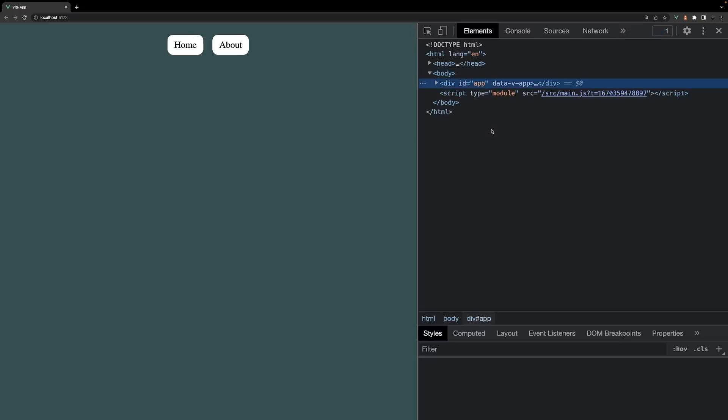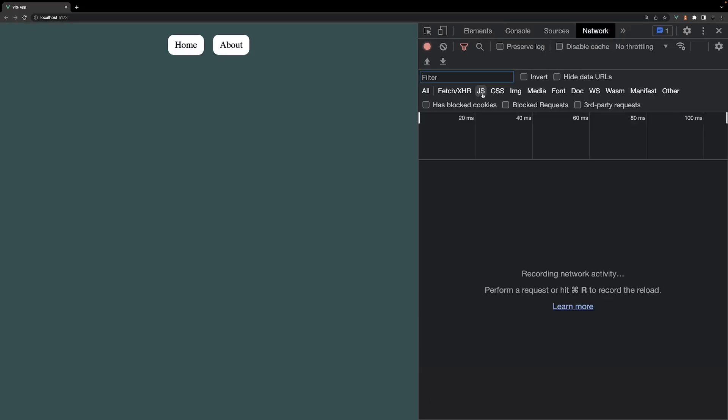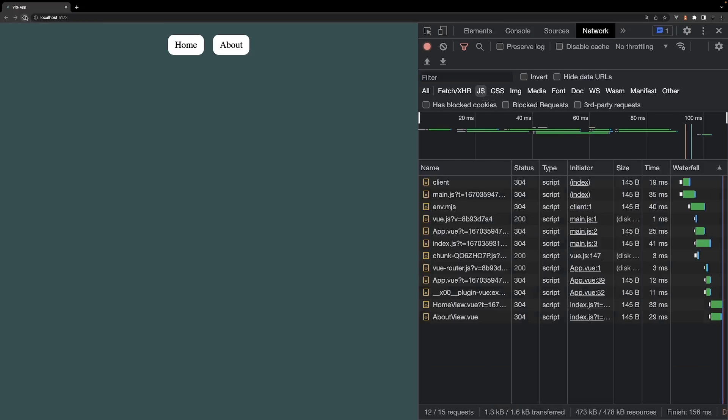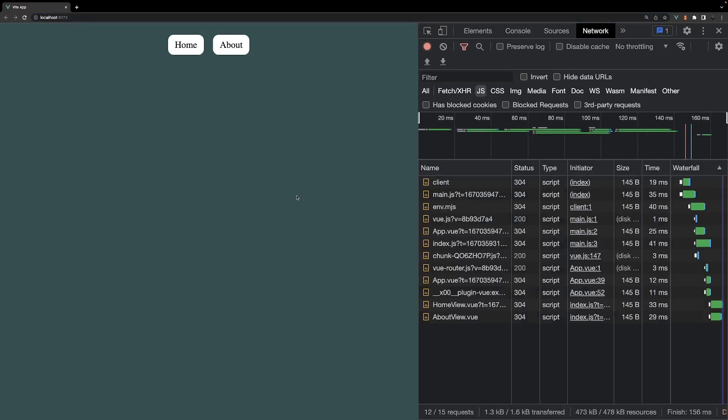Let's navigate to the browser, open up the console and select the network tab. We're also going to want to filter this by JavaScript. Currently we're on the home route, but you're able to see the JavaScript for the about view was also loaded in when we navigated to this route, which is unnecessary since we're currently not on this route.